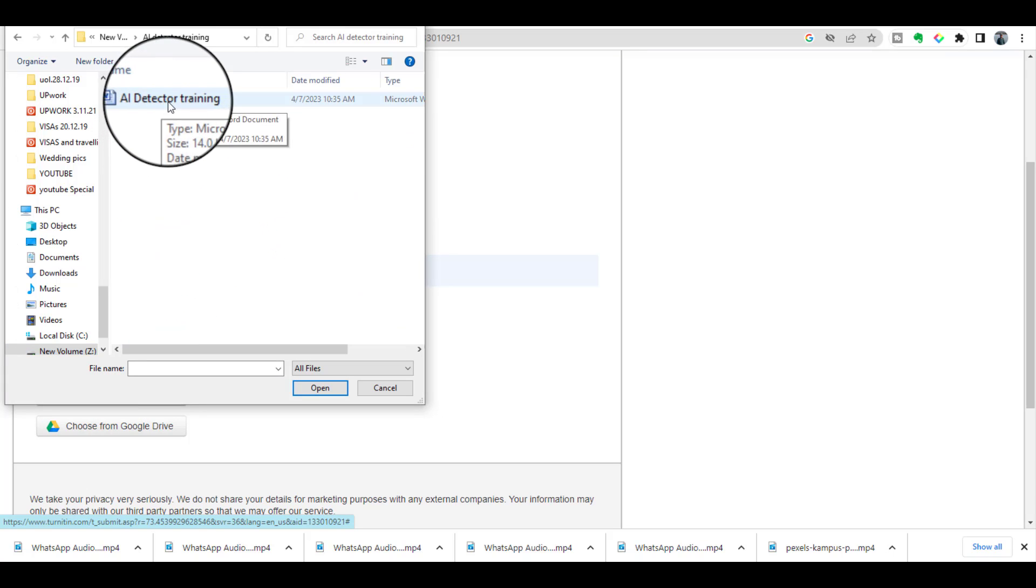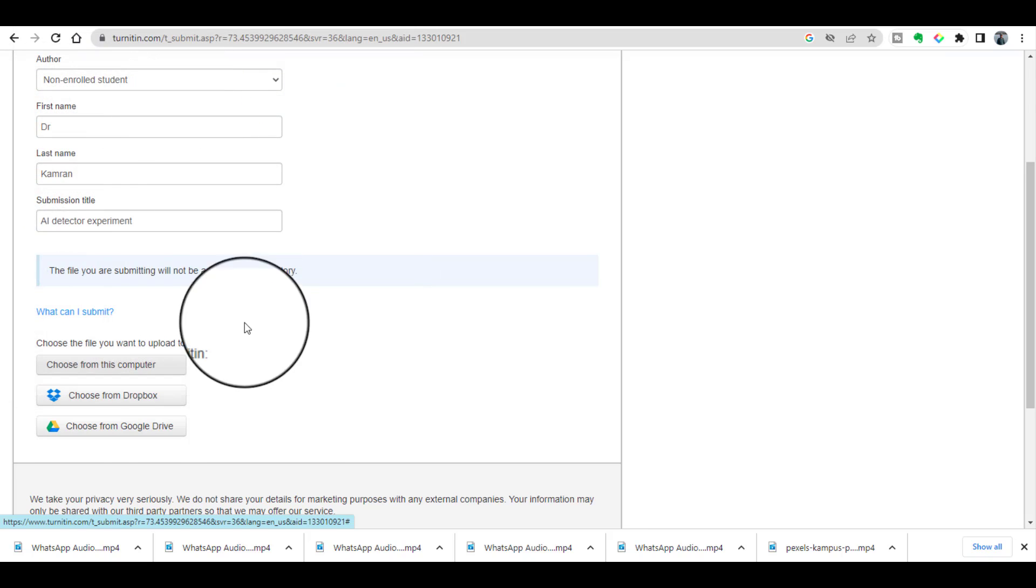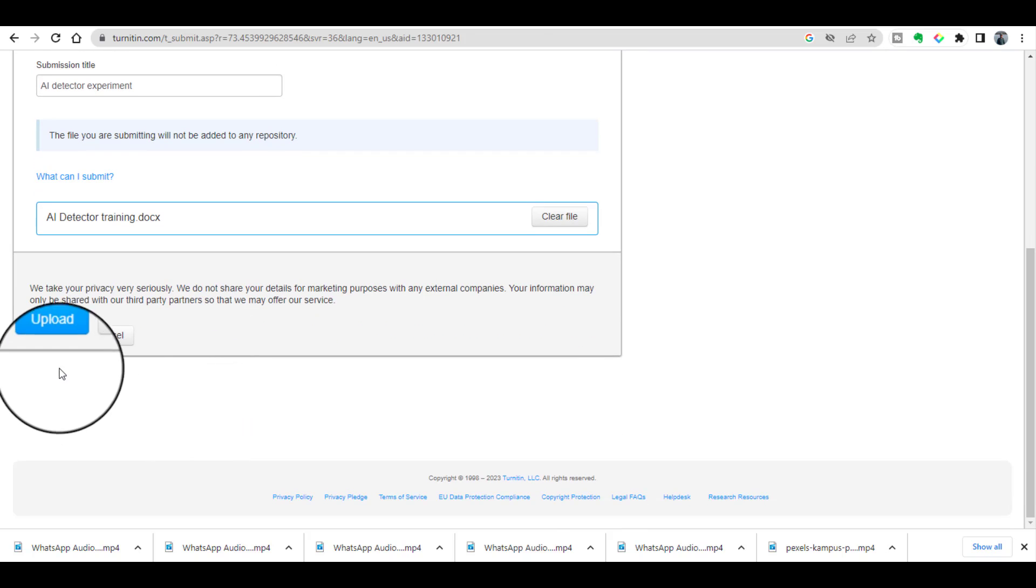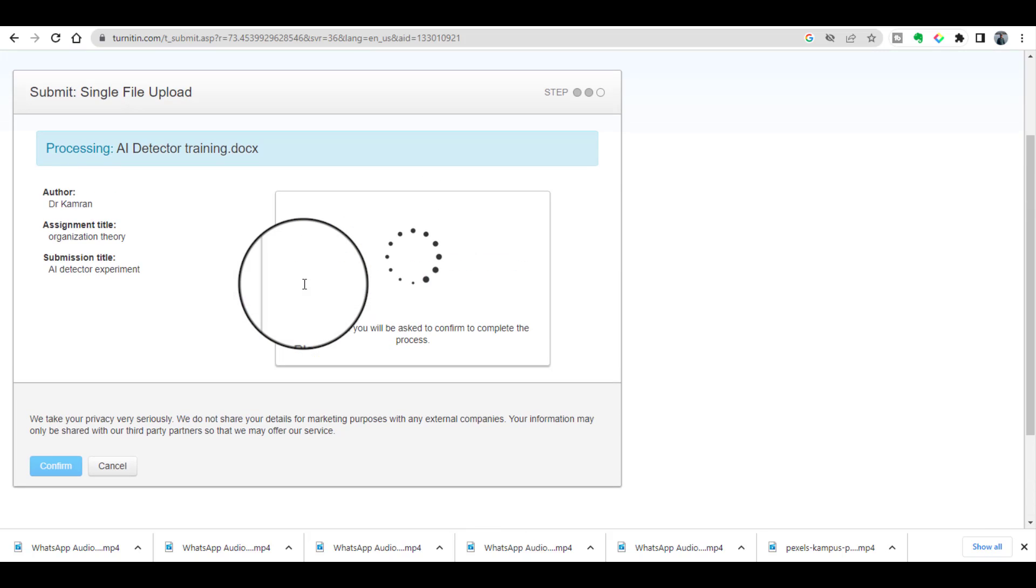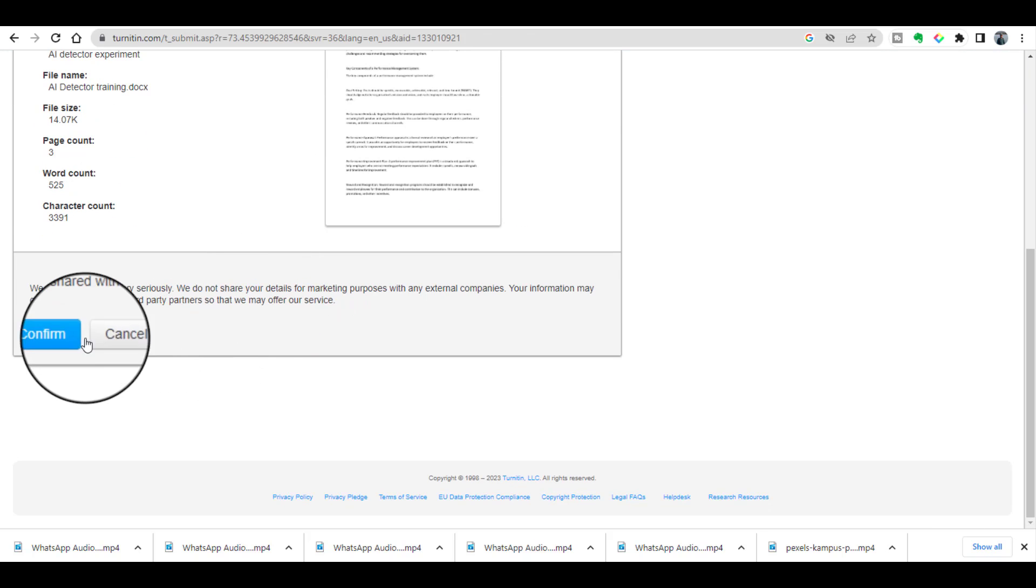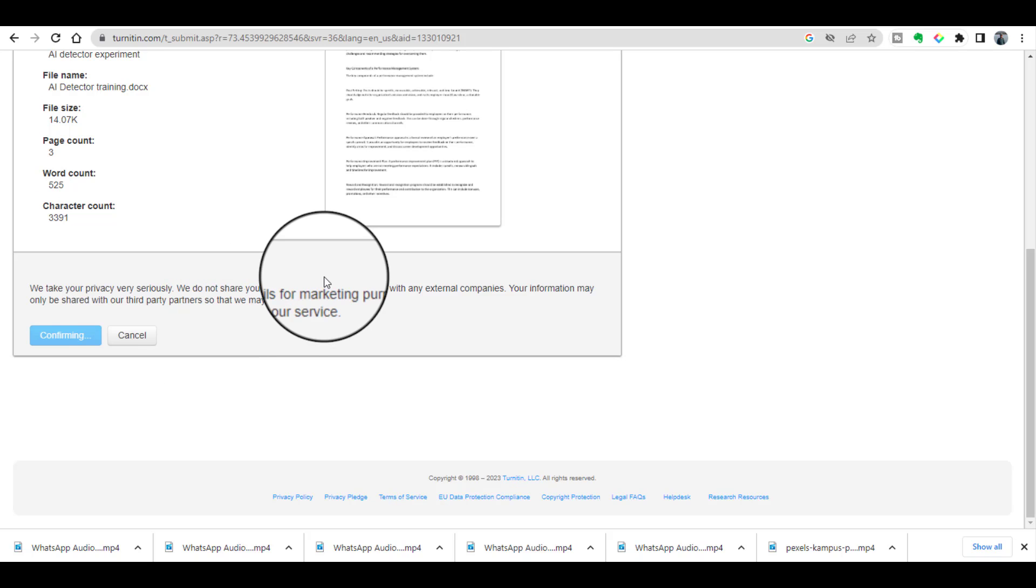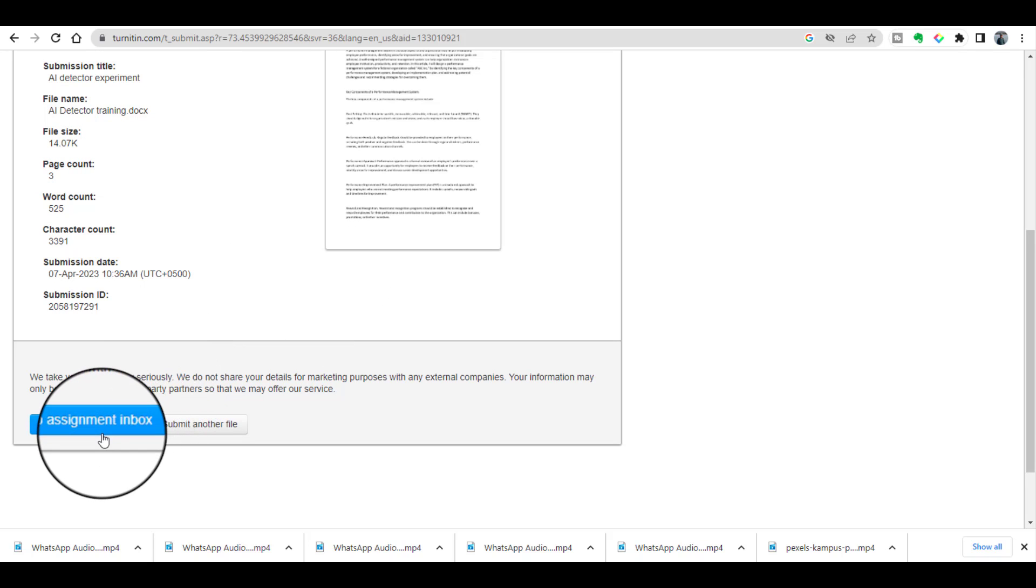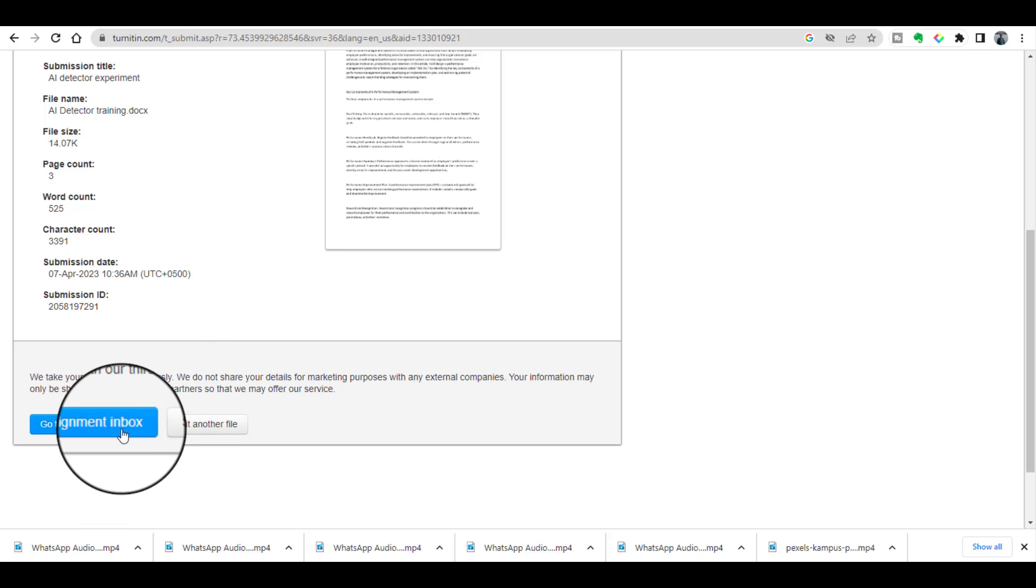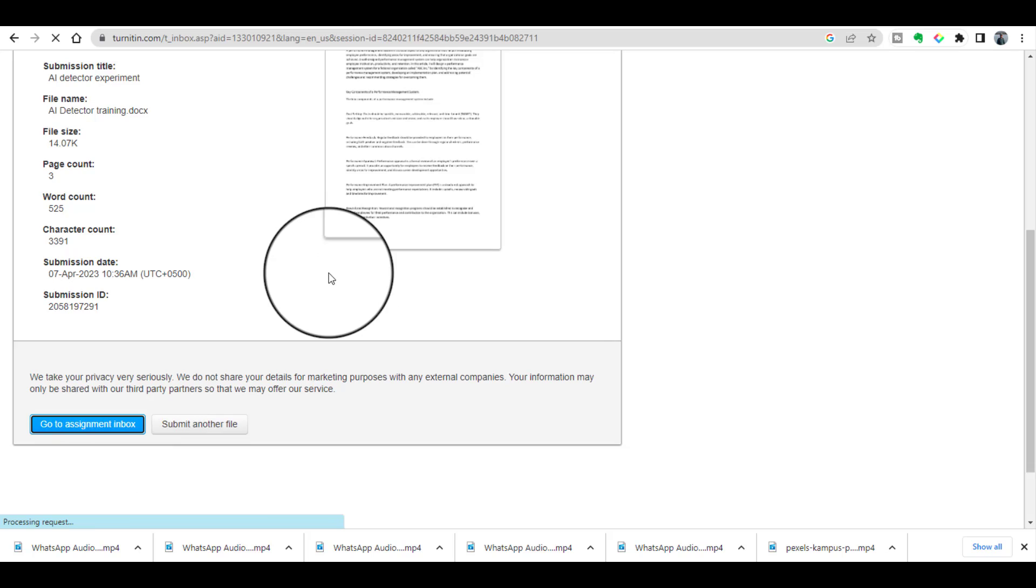So I am just uploading that file, click upload, and just confirm. Now let's go to my assignment inbox just to see.